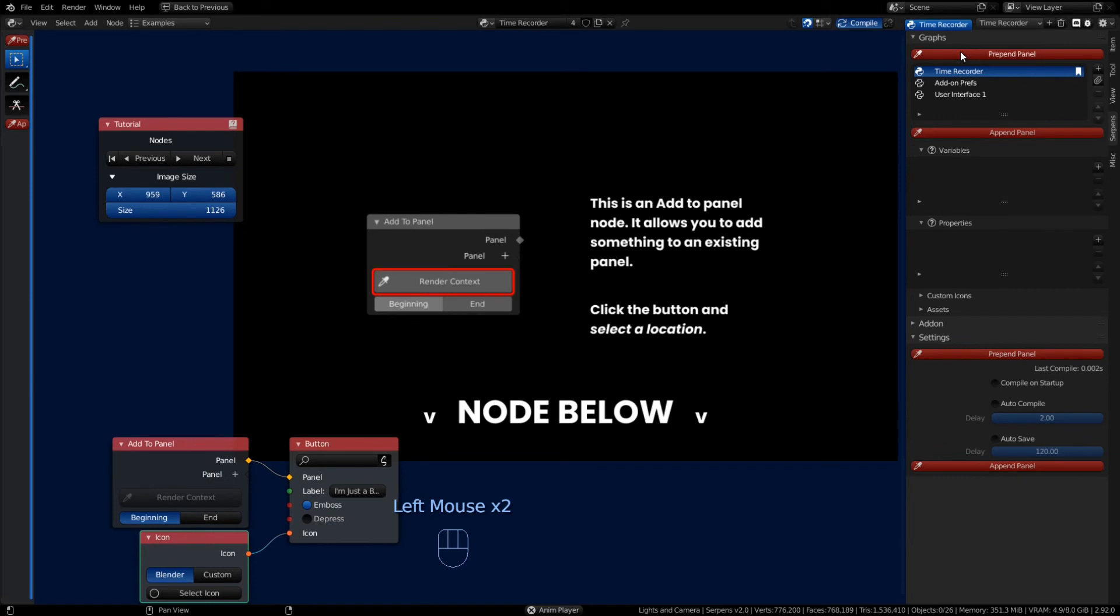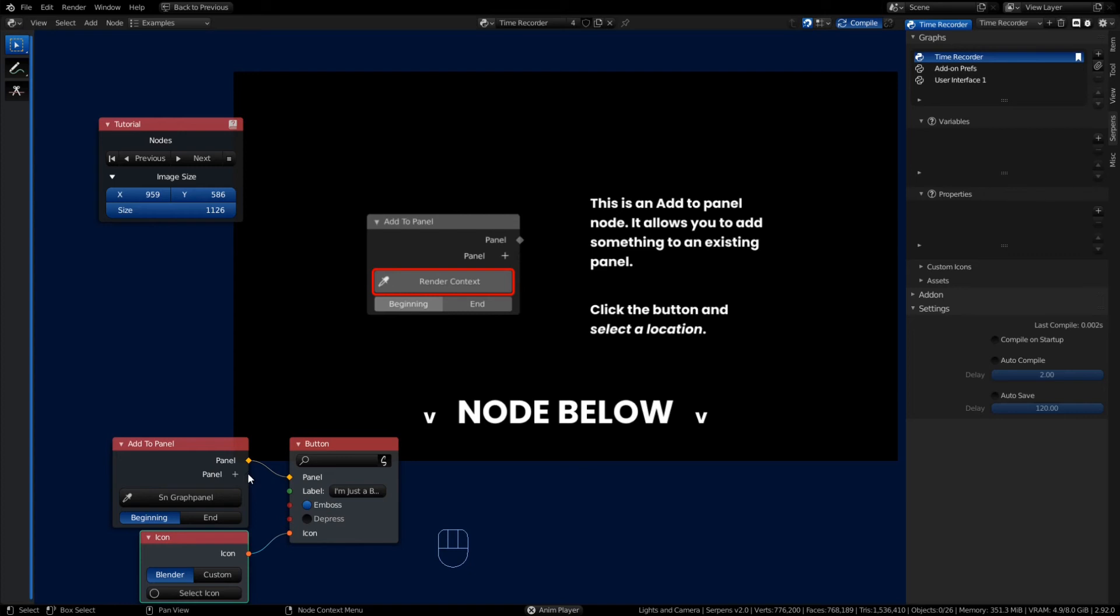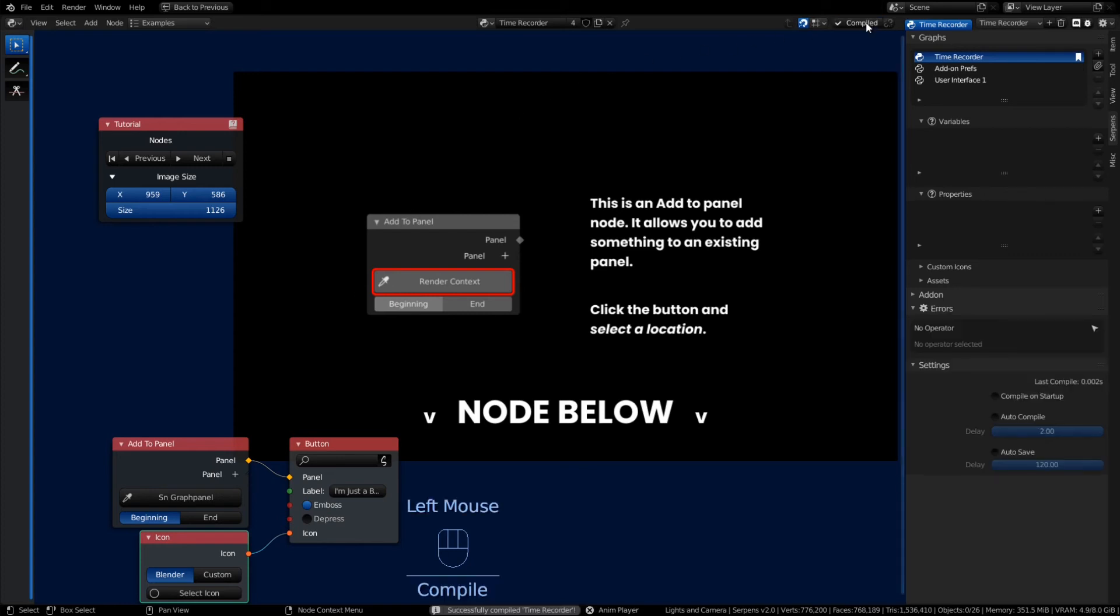When I click Prepend Panel, notice how it is now changed to 'SN Serpens Graph Panel.' It's gonna prepend to that Graphs panel. Let's go ahead and click Compile. Oh no, we got an error.